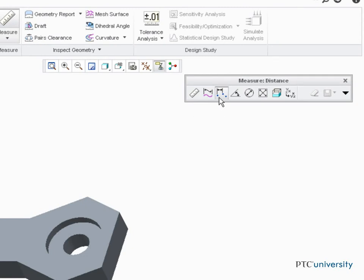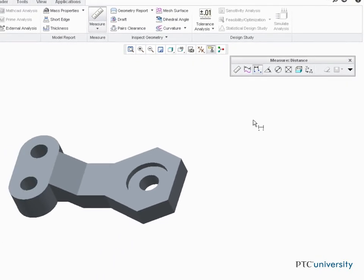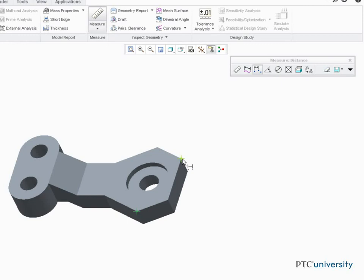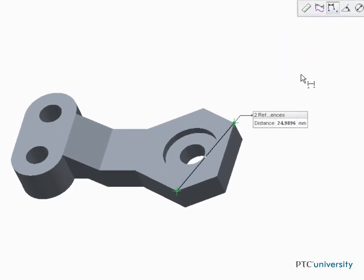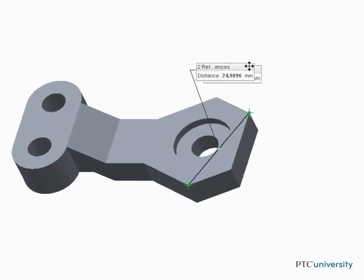For example, I can press Ctrl and select a vertex, and then a second vertex. Notice the measure distance is displayed in a draggable panel.